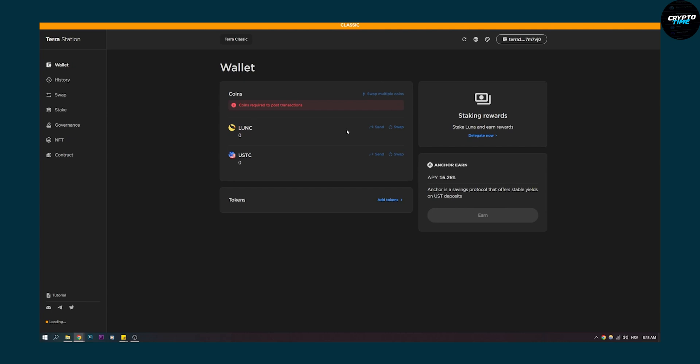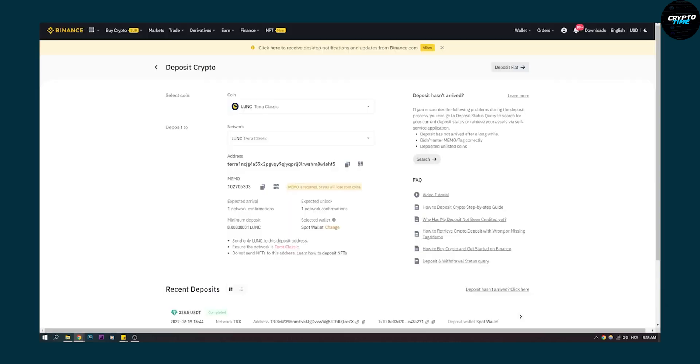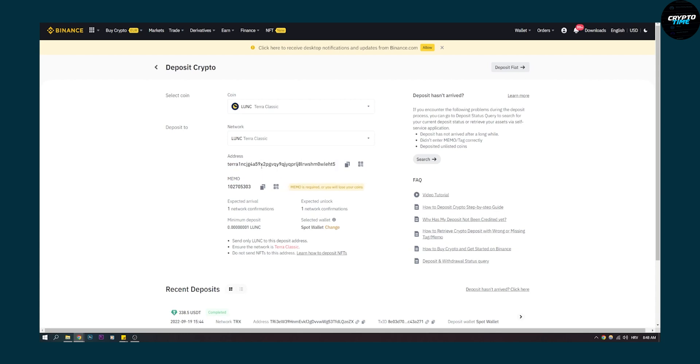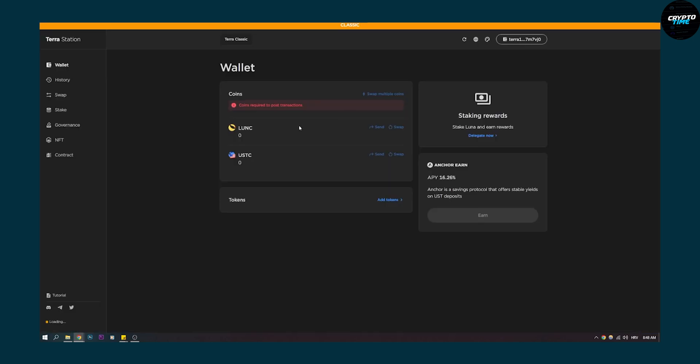Now as you can see I cannot click send because I don't have any LUNC tokens but if you have LUNC tokens you're probably watching this video. So that's why you have to go to send and then make sure to put in the memo and to put in the address as well and then you will be able to also select on Terra Station how many coins you want to send and then that's pretty much it.